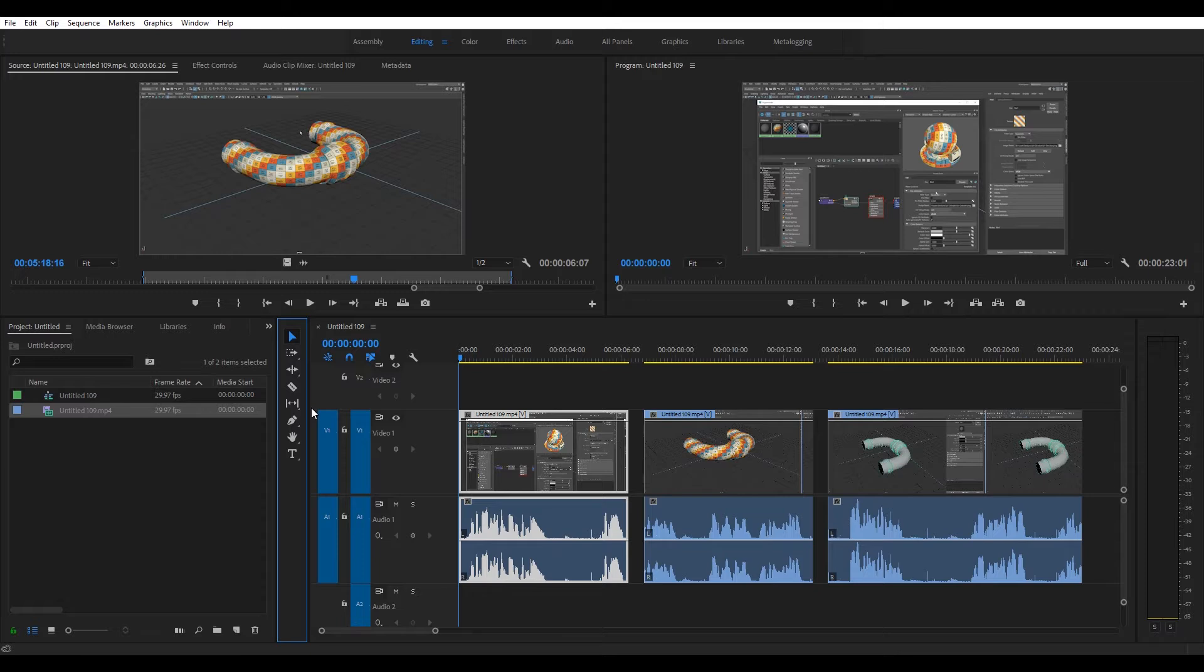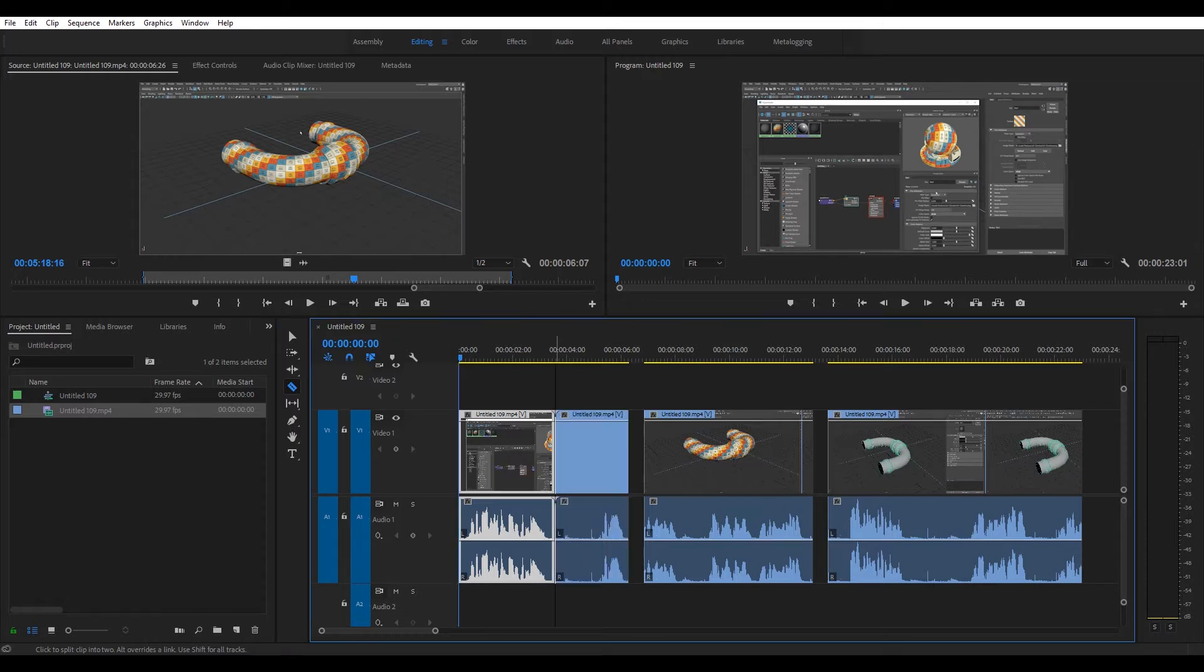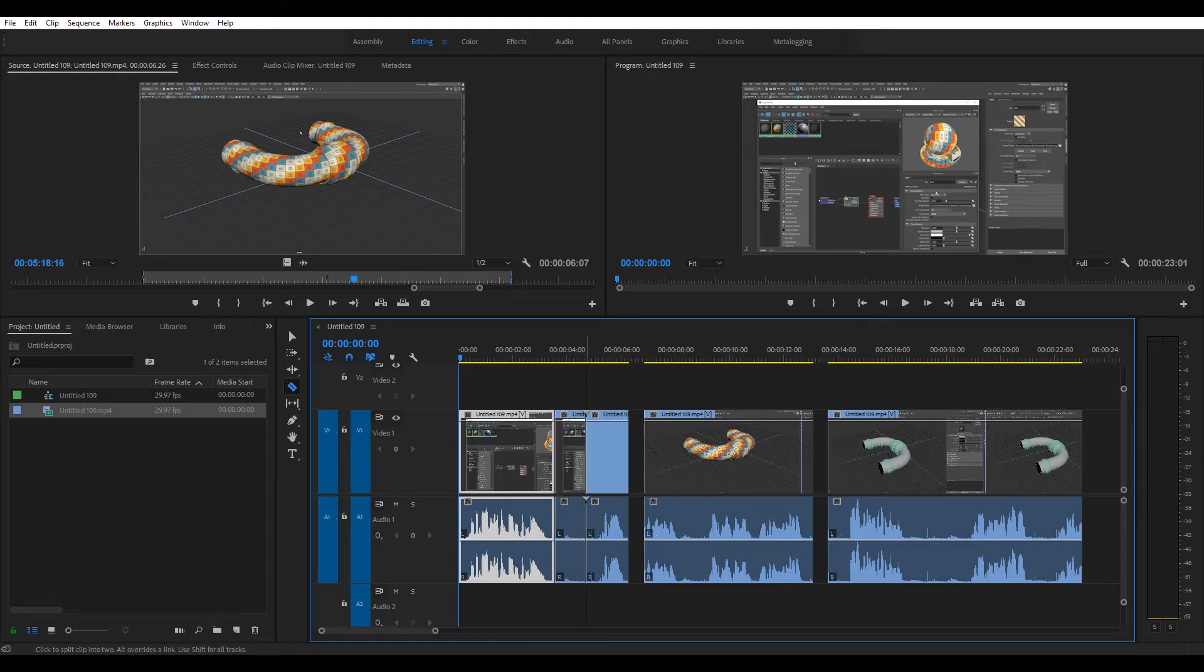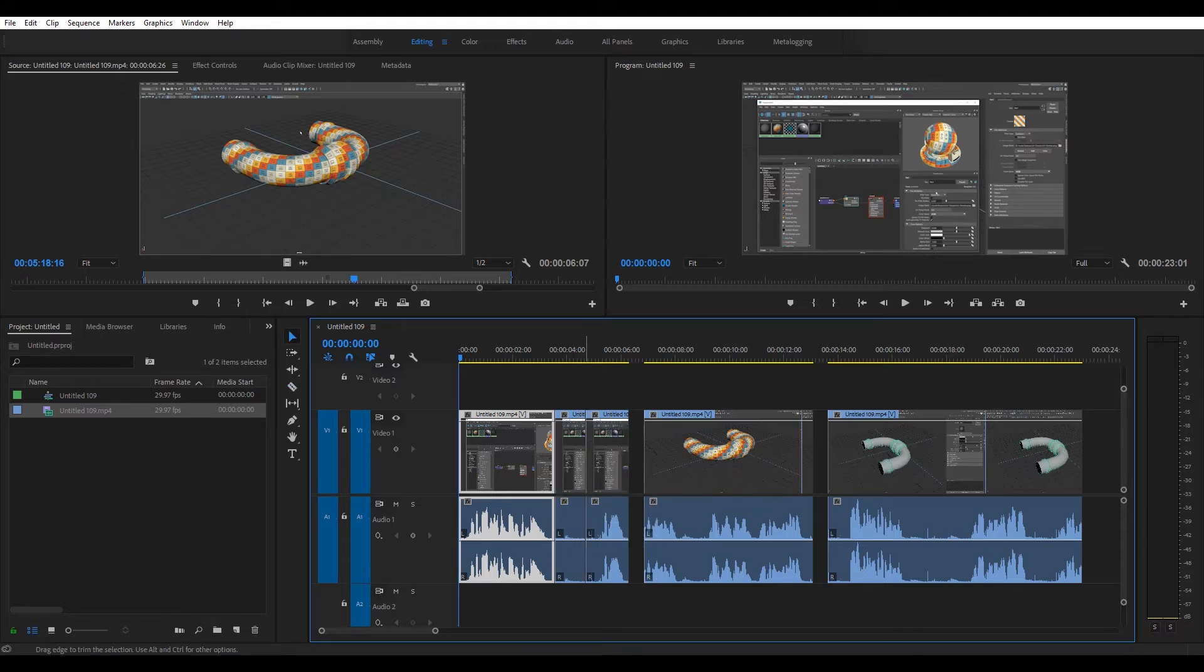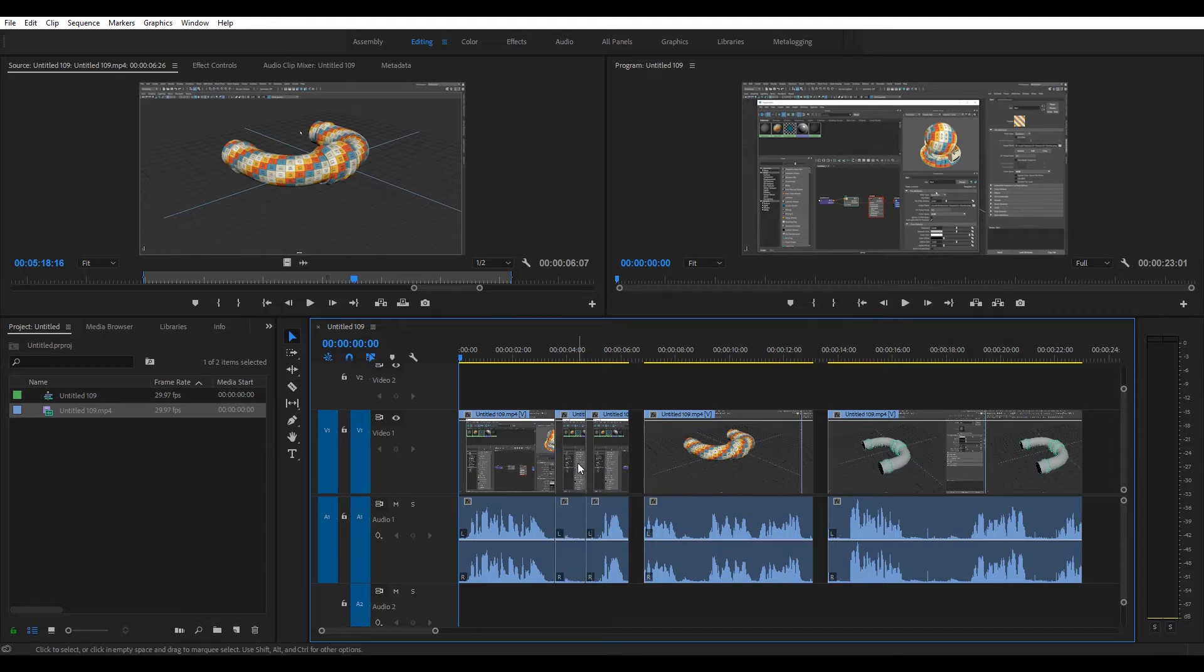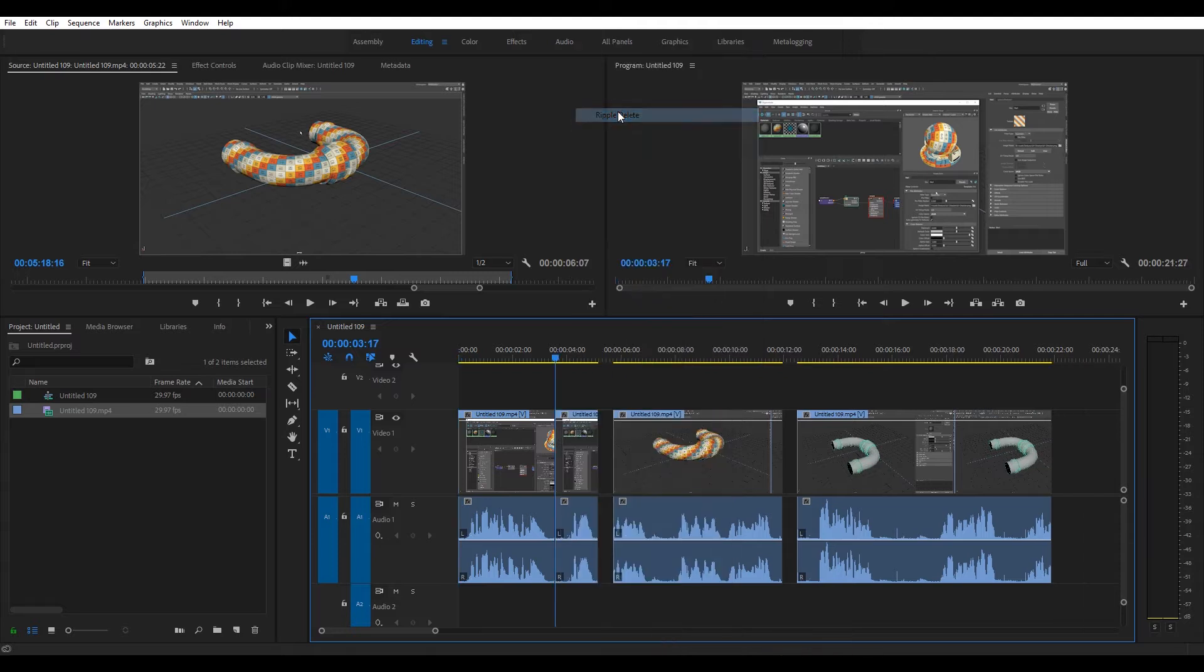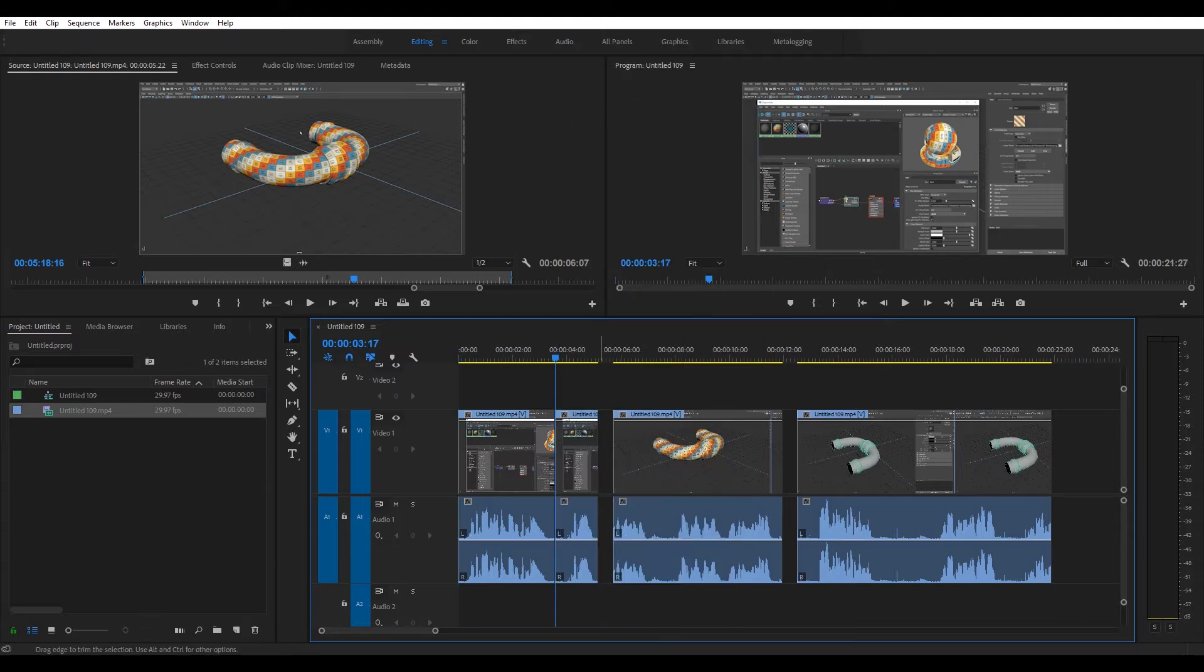The other way, which is also destructive, is to use the razor tool. If you have sections like this where it's just dead airtime, you can click there, click there, go back to the selection tool, select it, click delete, or do a ripple delete, which will pull them together.